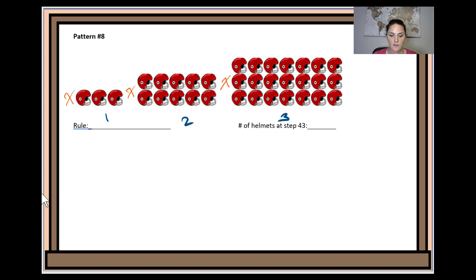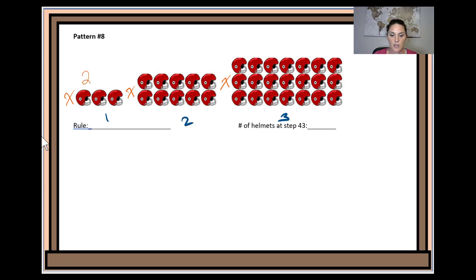Then I have to look at the other dimension. I have 3. At first glance I might think it's position number plus 2, but when I move to the second position, position number plus 2 doesn't work because there's this extra one over here — so it has to be consistent among all three positions. We have to find another way to compare the position number to the side length. I could double the position number and add 1: 1 times 2 is 2 plus 1 is 3 helmets; 2 times 2 is 4 plus 1 is 5 helmets; 3 times 2 plus 1 is 7 helmets. So that works. The other dimension is 2x plus 1.